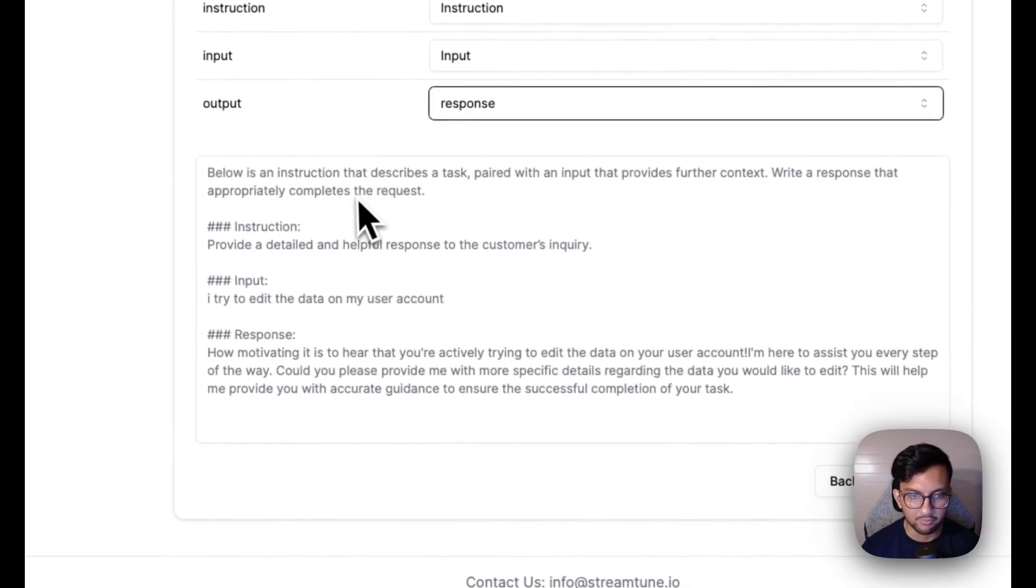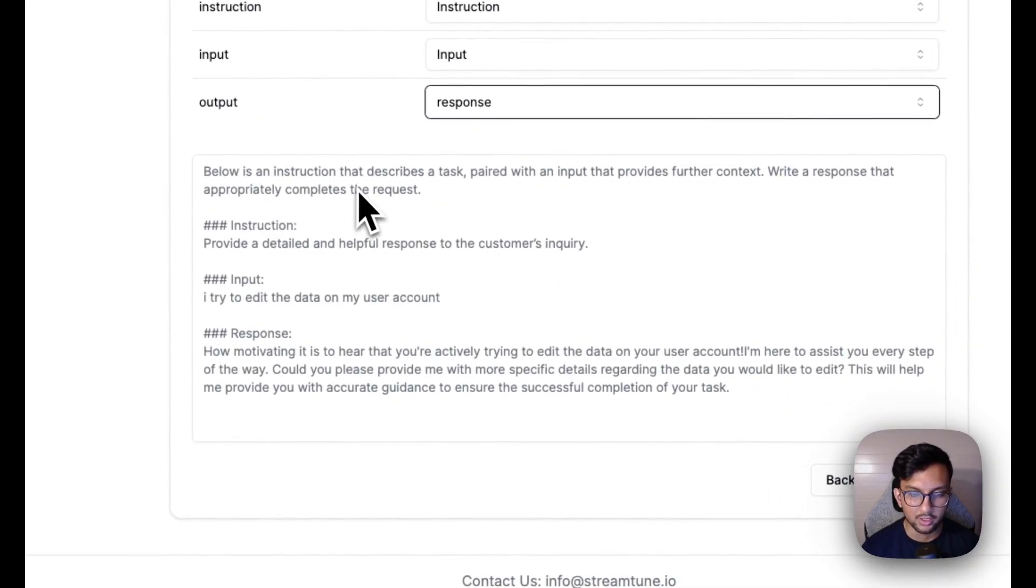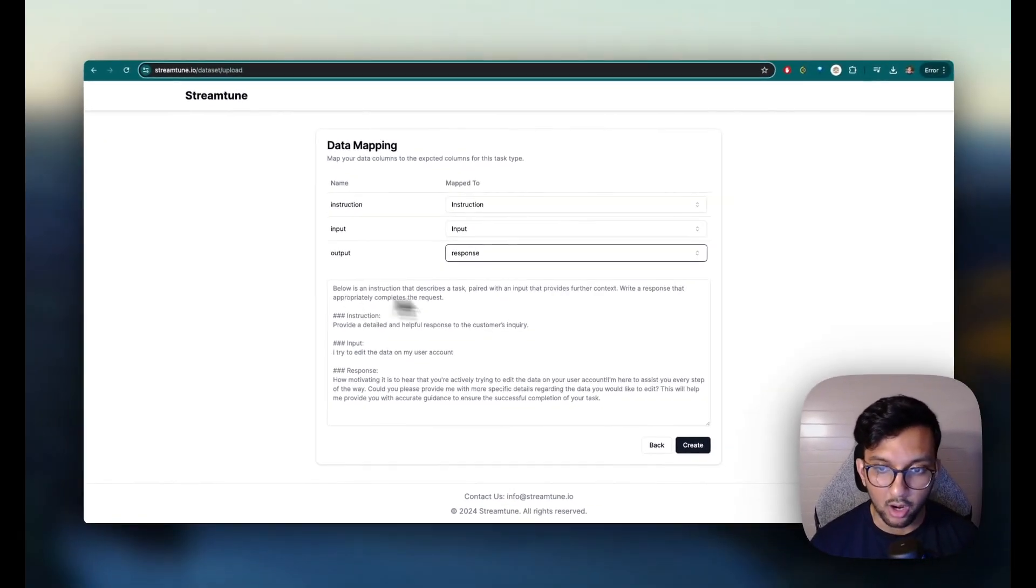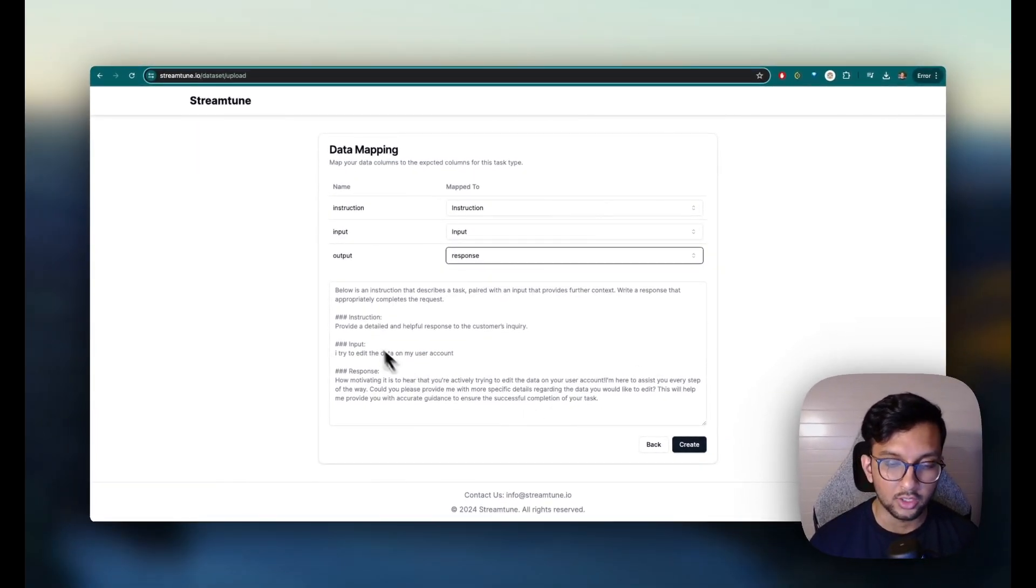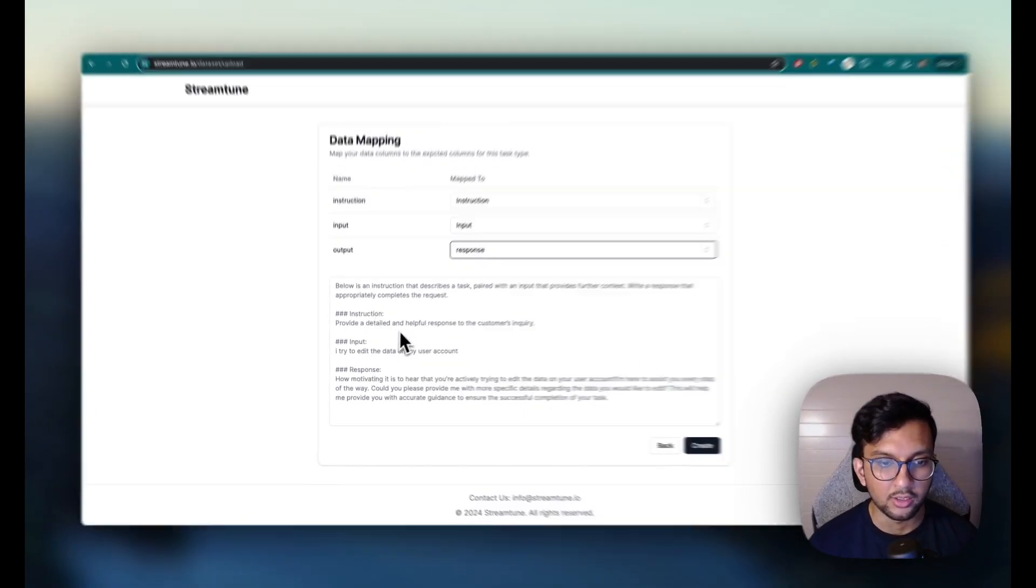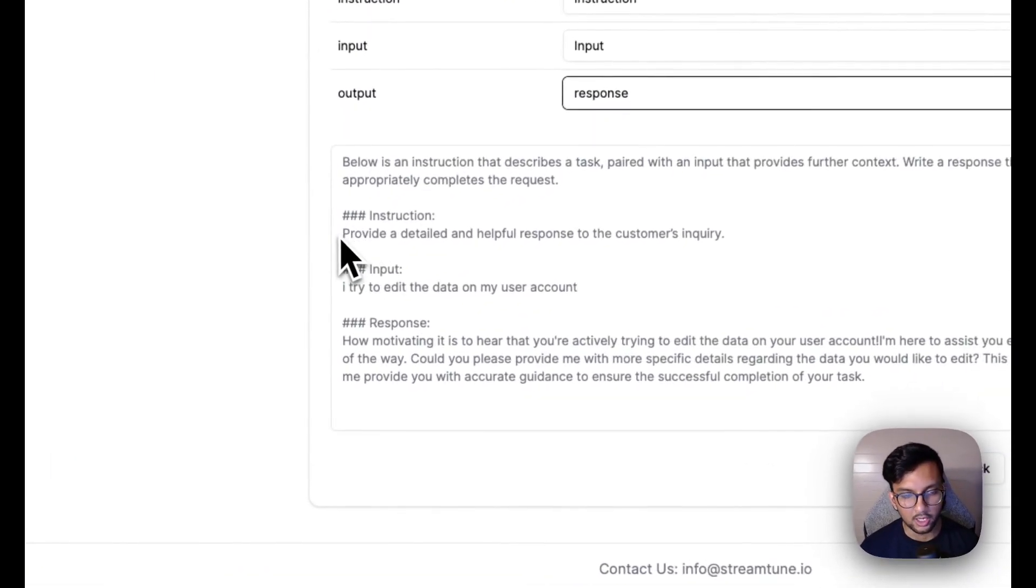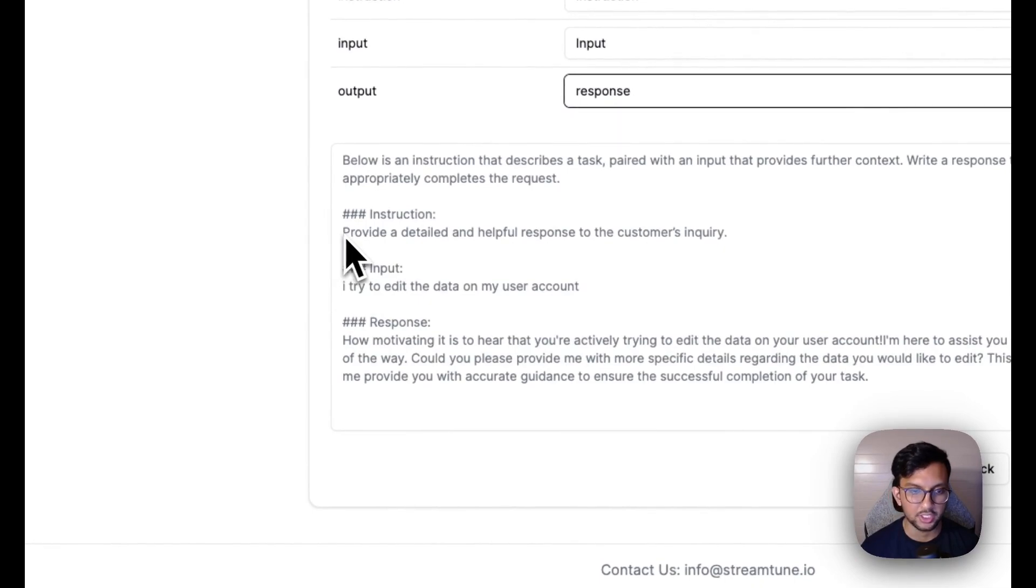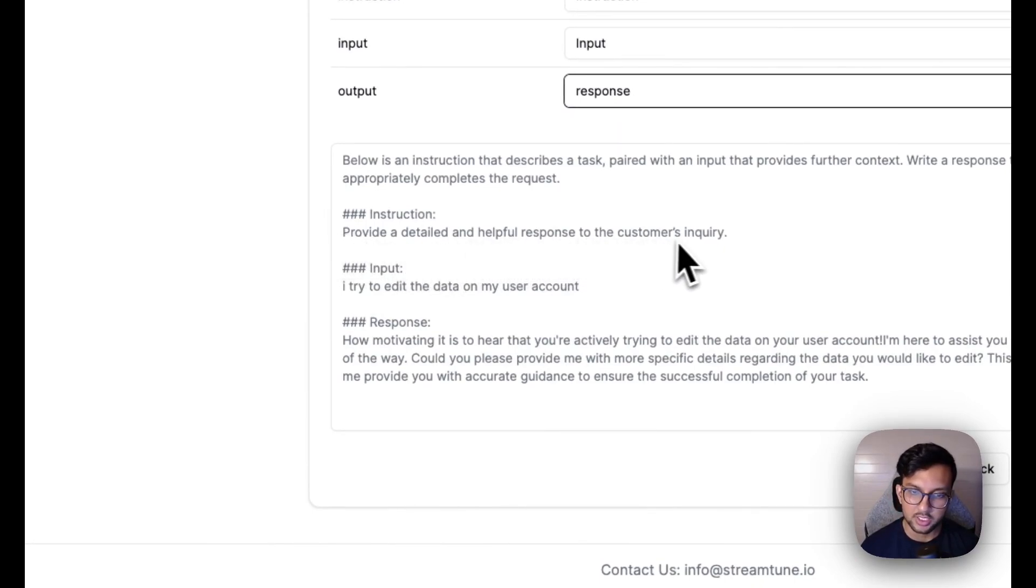And here you have a preview of what the prompt looks like that the model will be trained on. So the instruction here is provide a detailed and helpful response to the customer's inquiry.